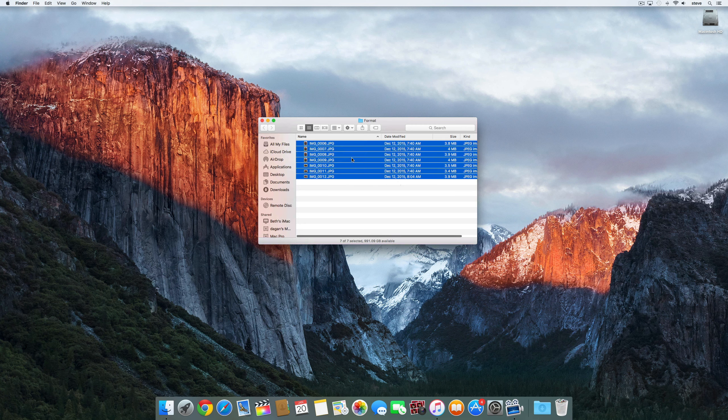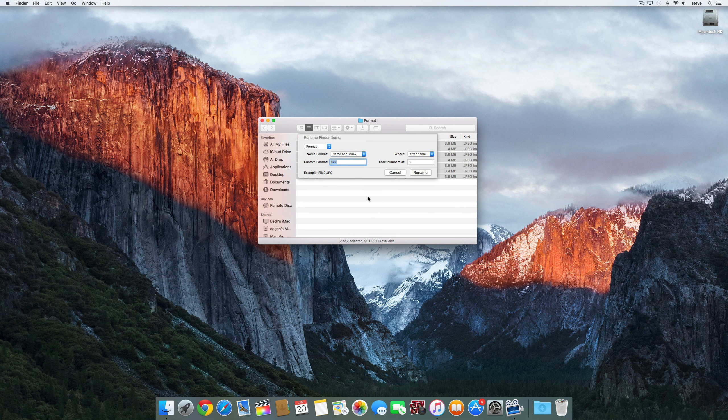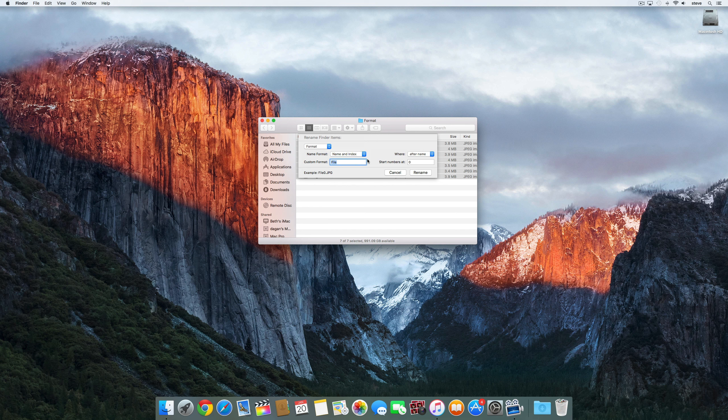The last method is format and there are a few different ways that you can format your file names. Select name and index to give each file a common name and a unique number.